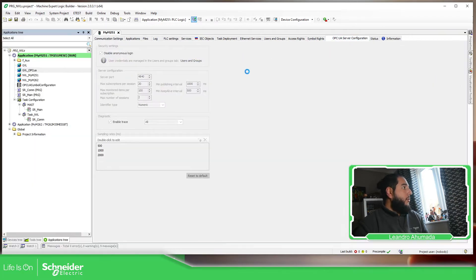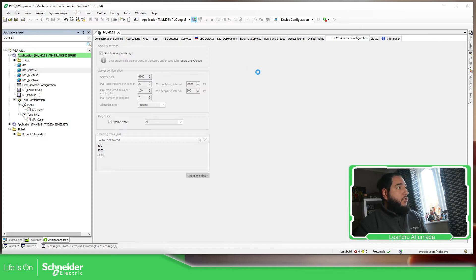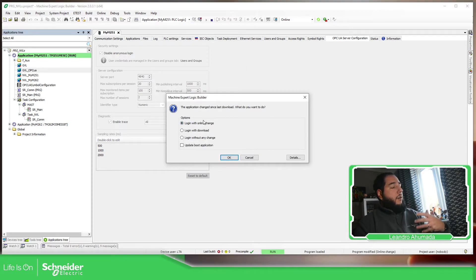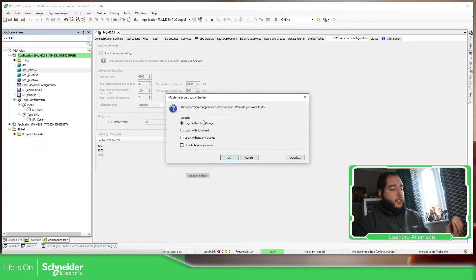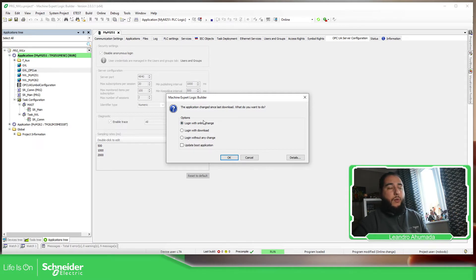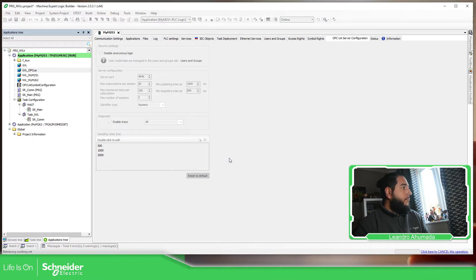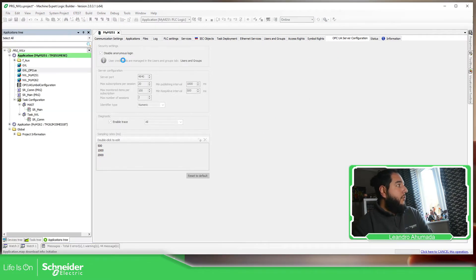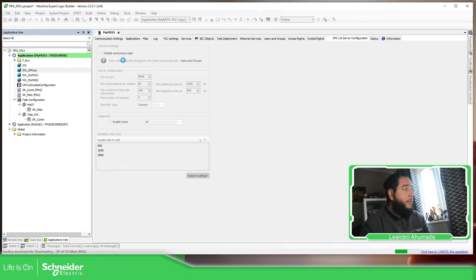So let's go to the controller. I made the connection. I haven't changed anything on the POUs, just the configurations. So in this case, I need to log in again and make a full download. So this configuration of disabled anonymous are valid.